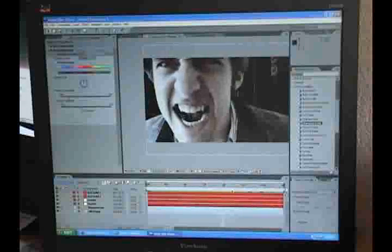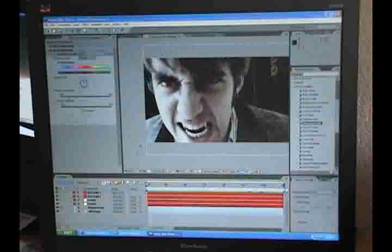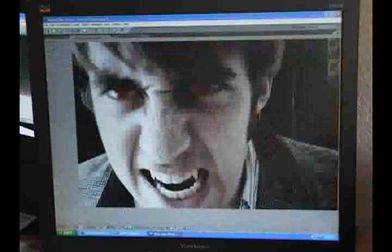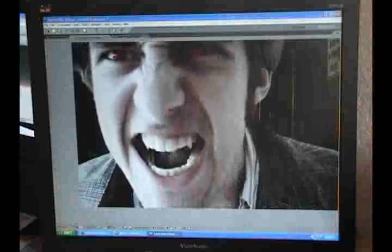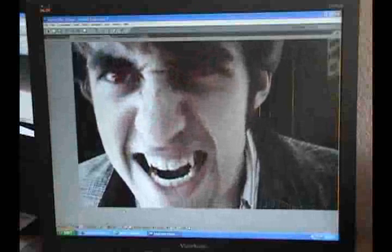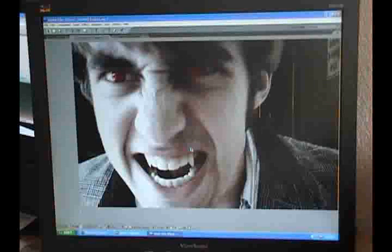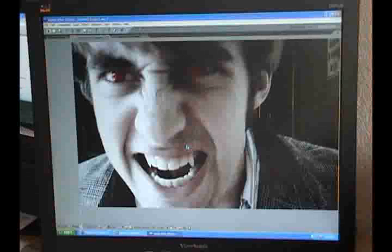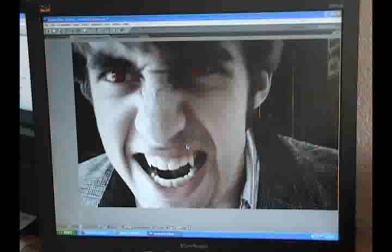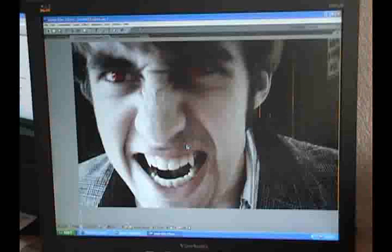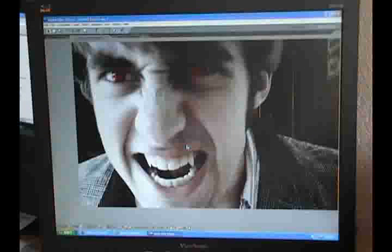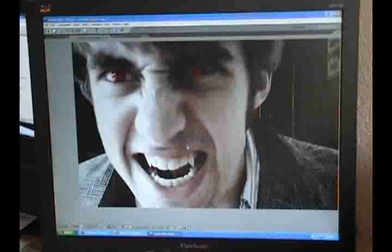Which I think looks a crazy bit better than the original. Thanks for watching. This is an effects test and tutorial by Mark Davis of Defy Reality Pictures. Thank you for your support. Goodbye.